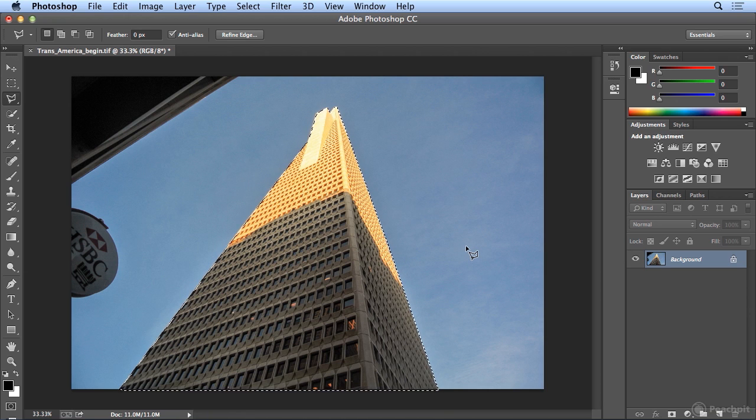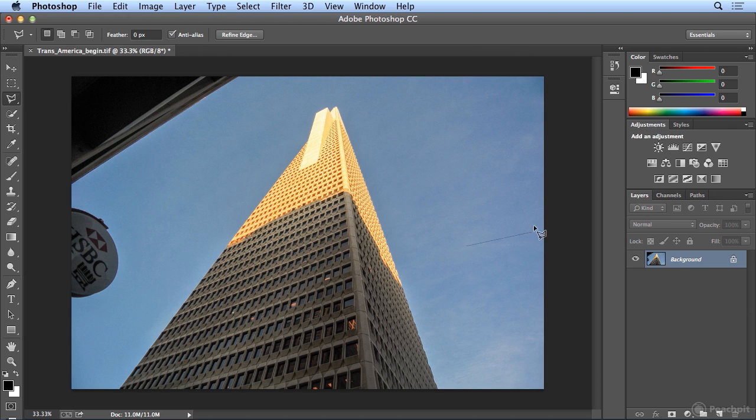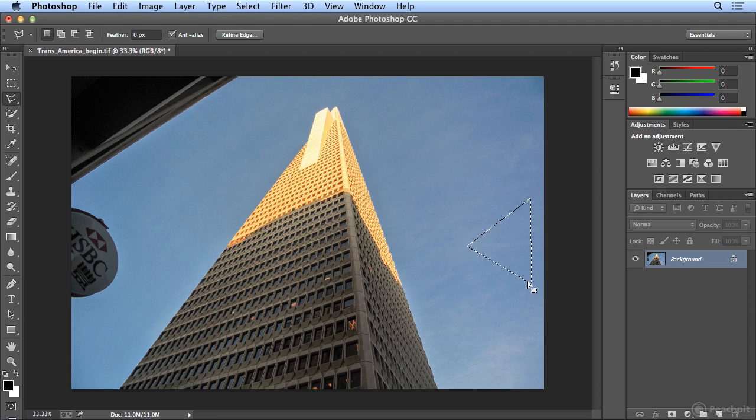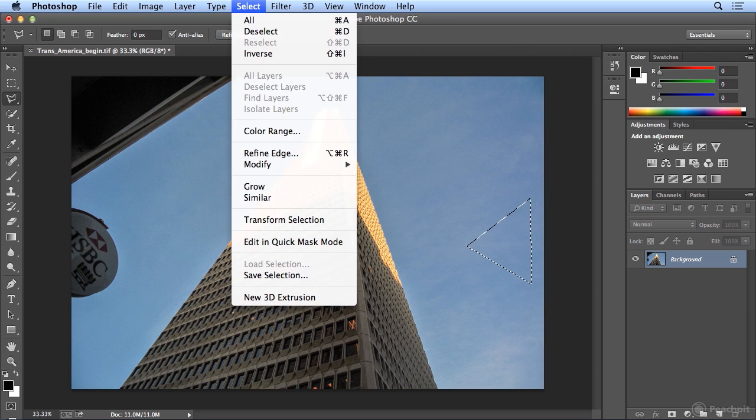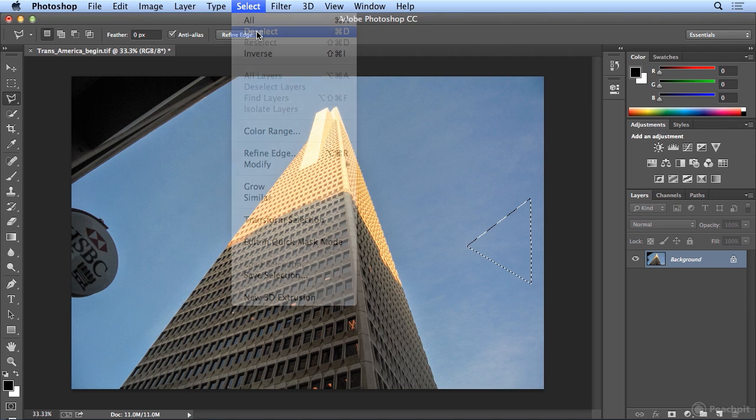But deselecting on the polygon lasso tool does actually start another area, that's when the double click trick is handy. So when using this tool, it may be far safer to choose select deselect.